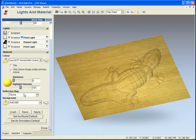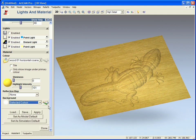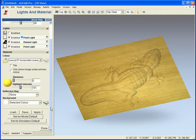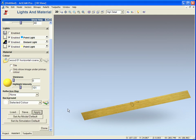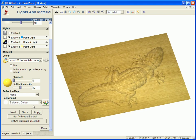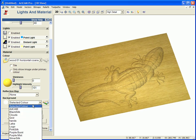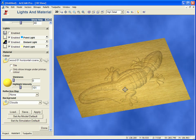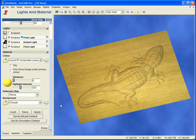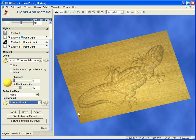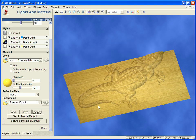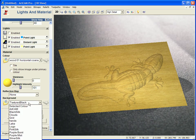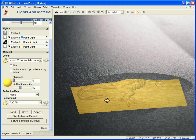We can also change our background. So if we wanted it just to be plain white, we could have a plain white background. Or we could go back and use a cloudy effect, or a textured background, or go back to the ArtCAM background.